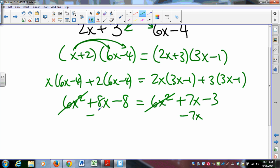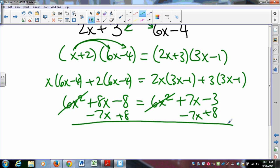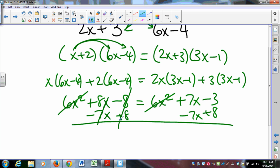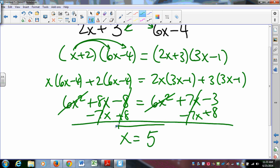We subtract 7x and add 8 on both sides. Those terms go away. 8x minus 7x is x. Negative 3 plus 8 is 5. So x = 5, and we're done.